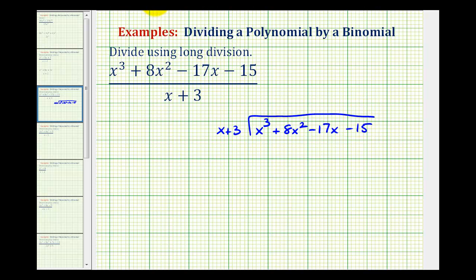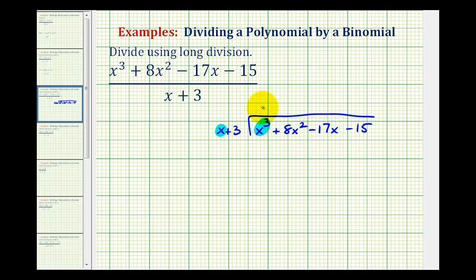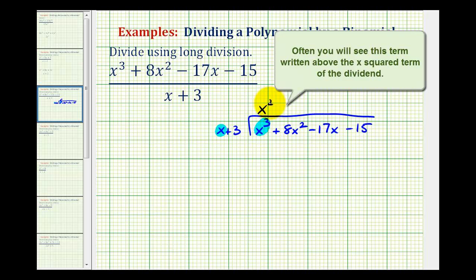To get this process started, we're only concerned about the first term of the dividend and the first term of the divisor. There are two ways to find the first term of our quotient. We can ask: what times x gives us x cubed? The answer is x squared. Or, we can divide x cubed by x, which also gives x squared — our first term.